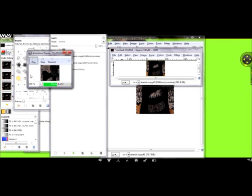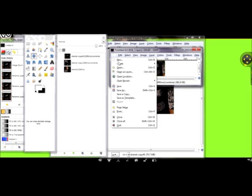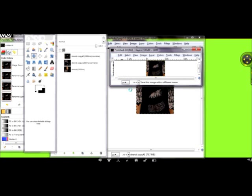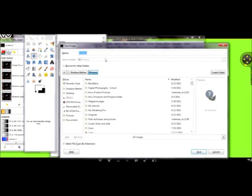And now you have your icon image. All you have to do is go to File, Save As. Save it as whatever you want to call it. G-I-F. GIF.